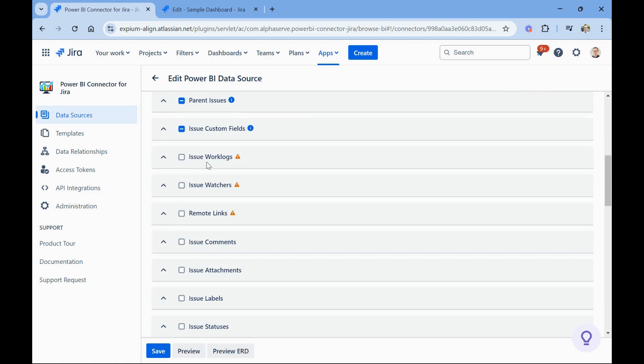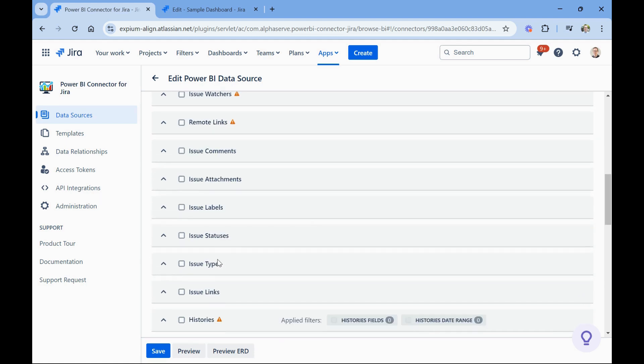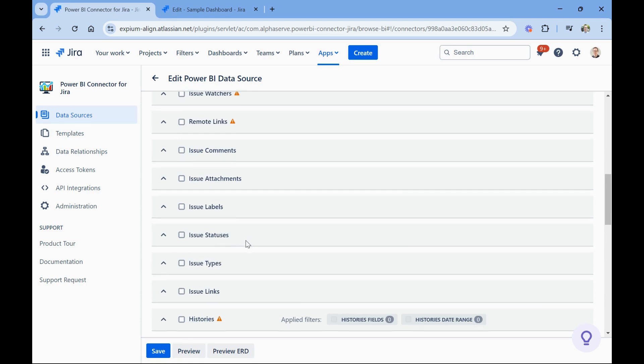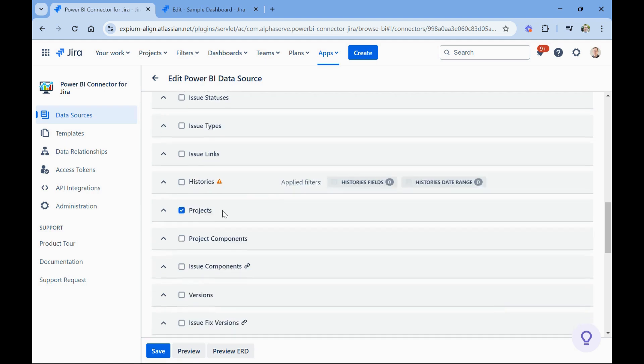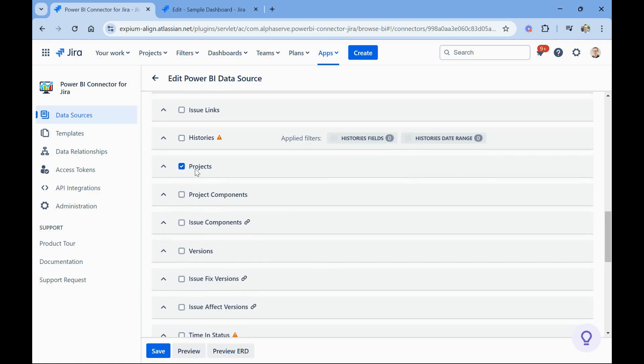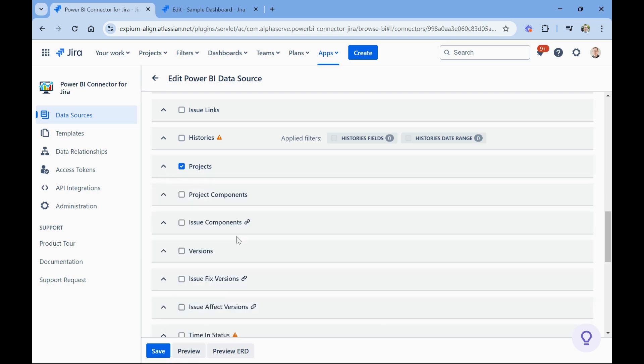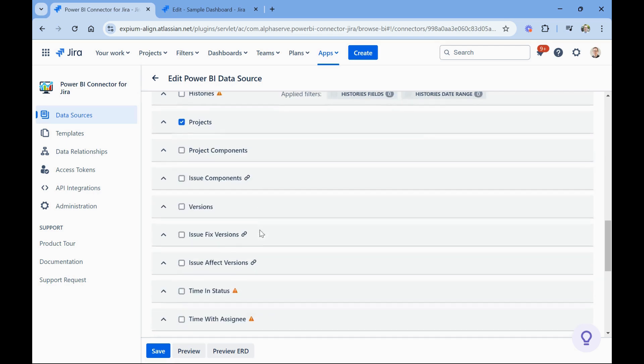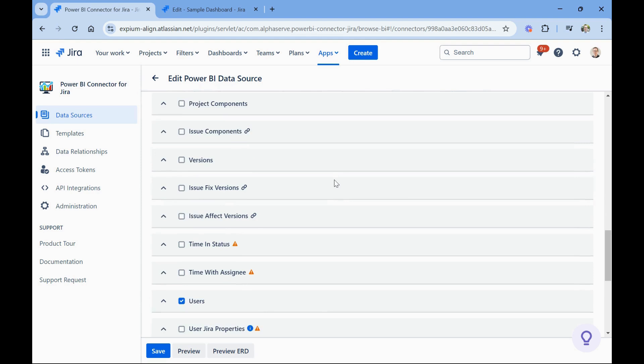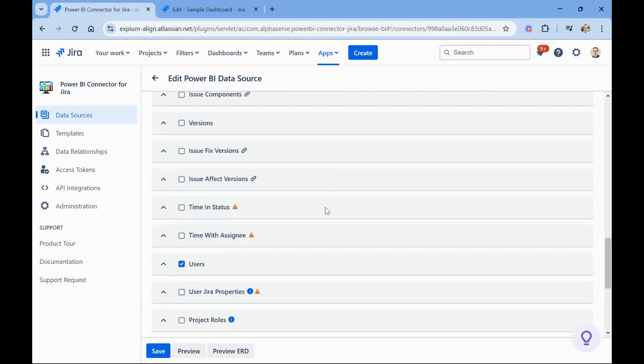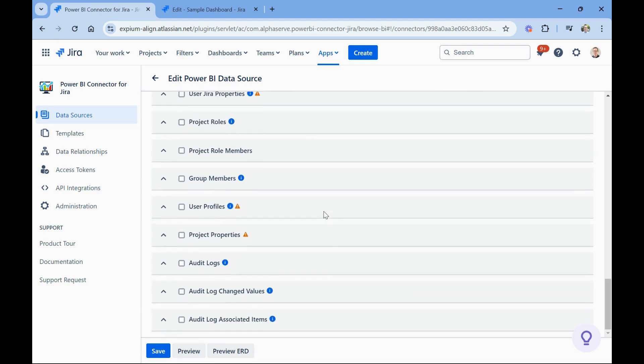You can bring in Jira work logs, watchers, links, comments, attachments, labels, statuses. Some of this is pulling from the Jira admin settings area to get your statuses and your IDs. Likewise with issue types. Then I also am bringing in projects just to have that as a place to potentially get the project category or project IDs from. And you can see all the available options there. I'm not going to go through the list, but you can see it's very, very powerful here. A lot of different field options available.